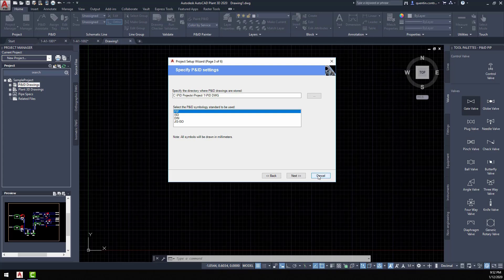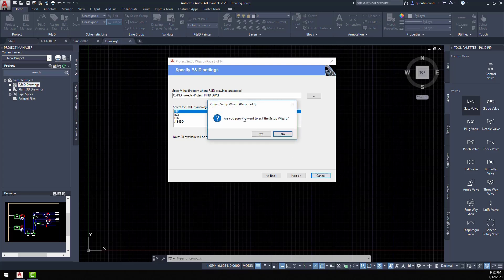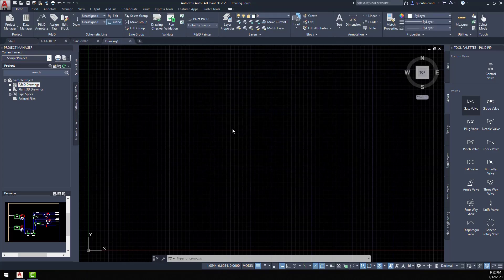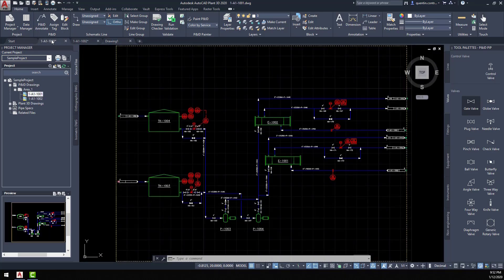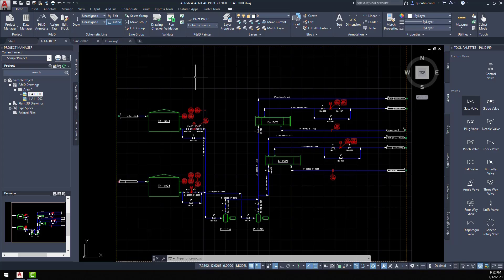Let's have a look at that in more detail and look at some of the drawings and go through some of the symbology that's also associated when you create this project. Looking at the example here, you can use this sample project that comes with the program. You'll have a P&ID drawing that might look something like this.